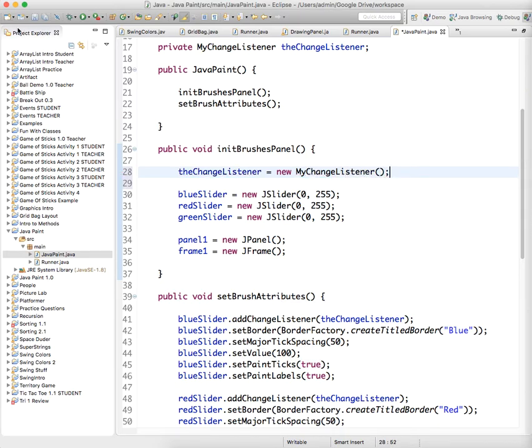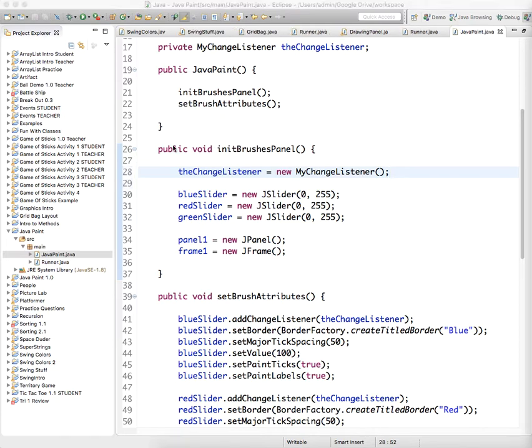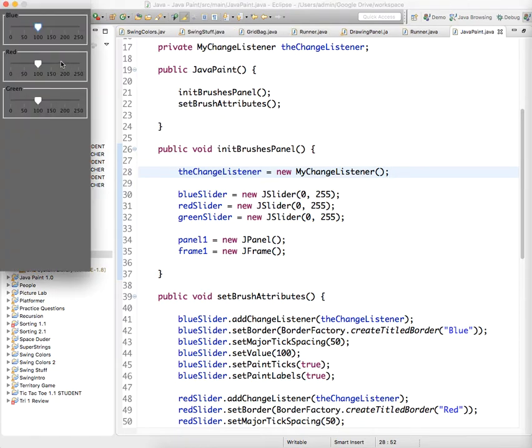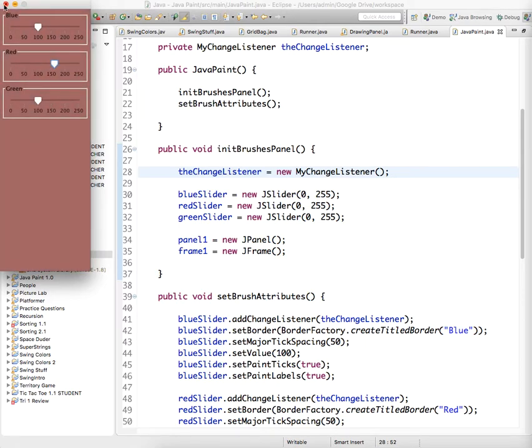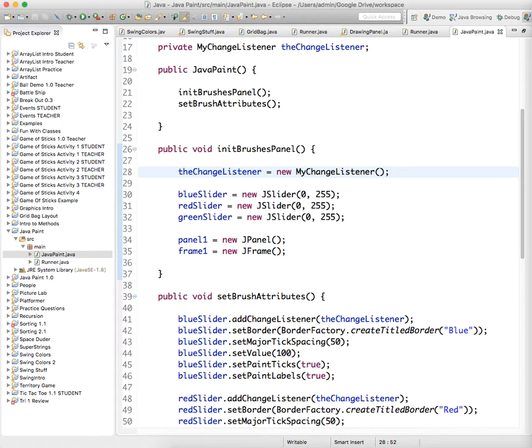Now it'll work. There we go. Okay, that's that for this part.